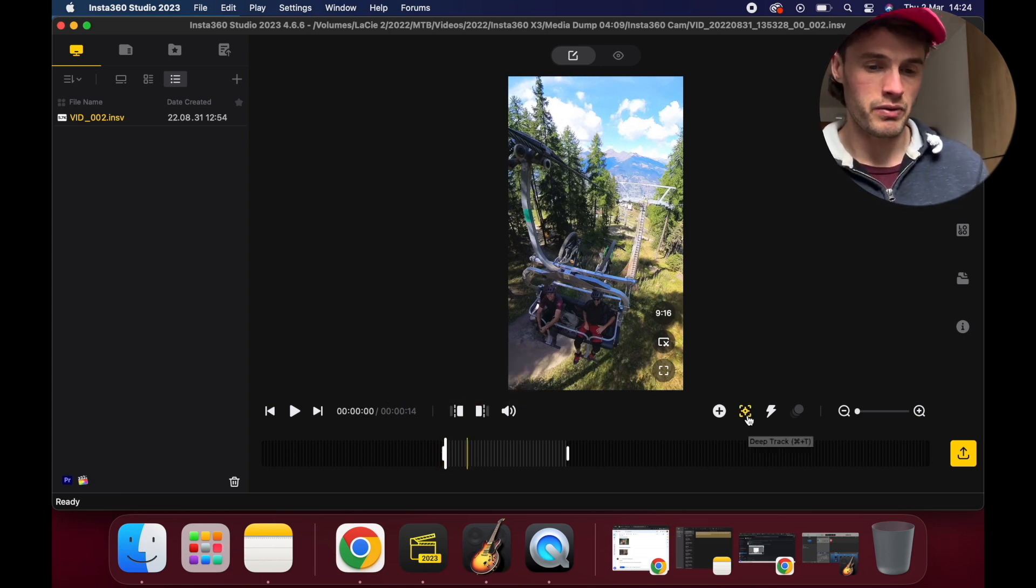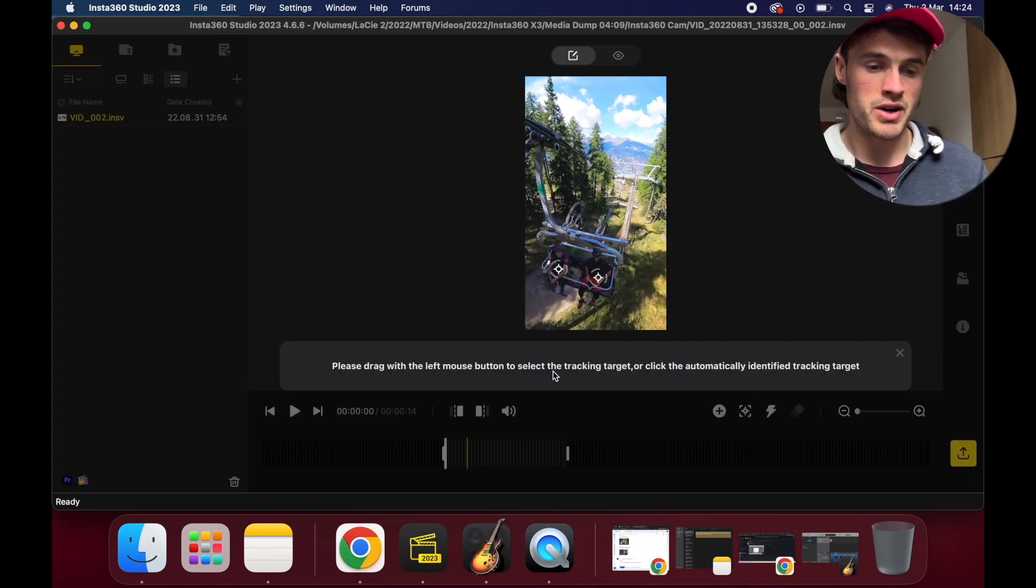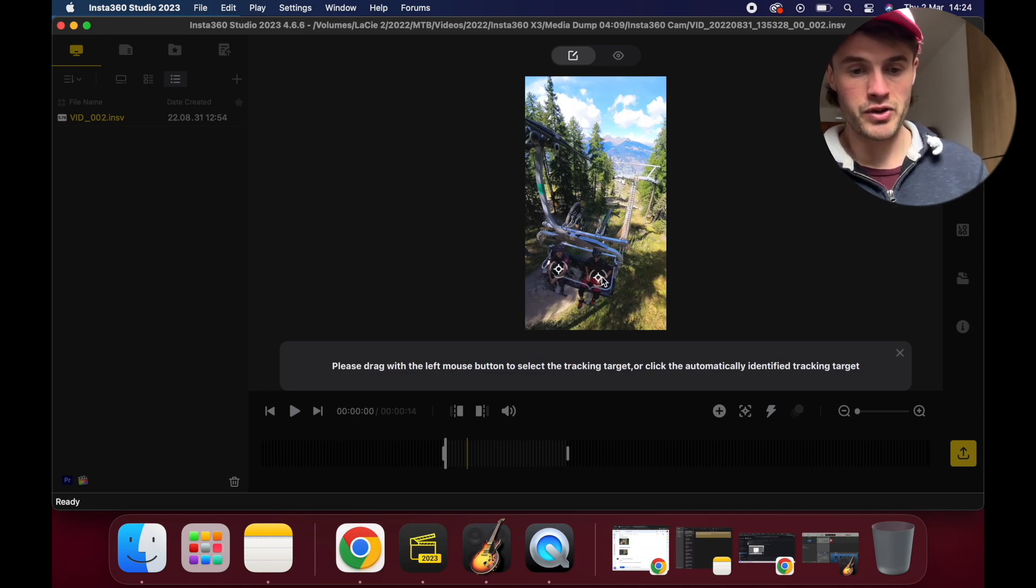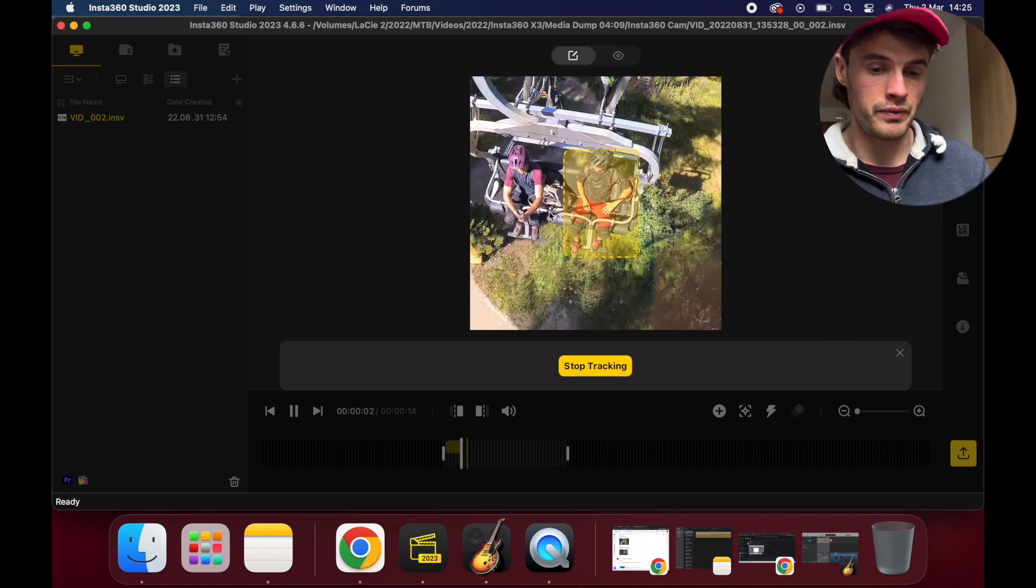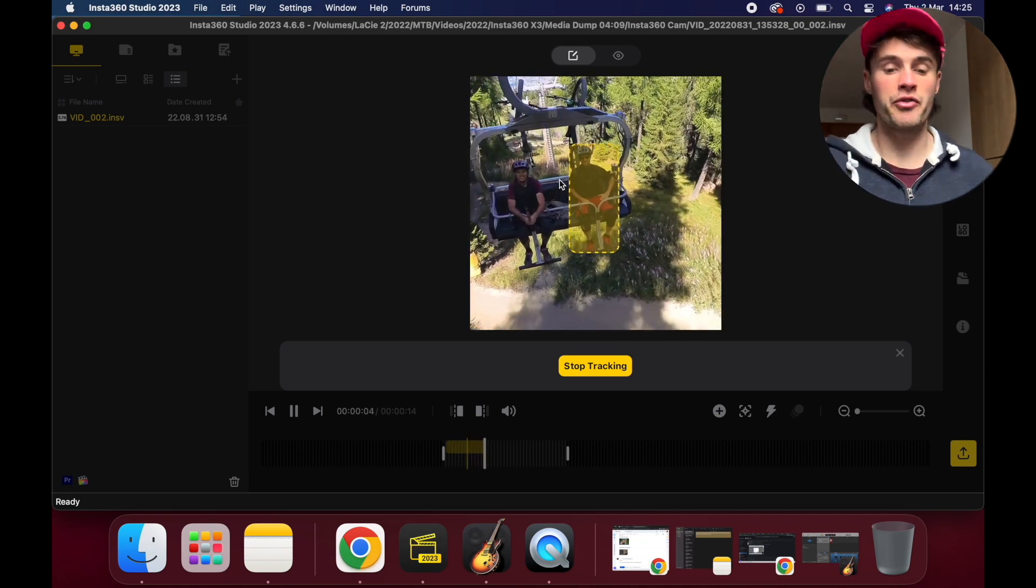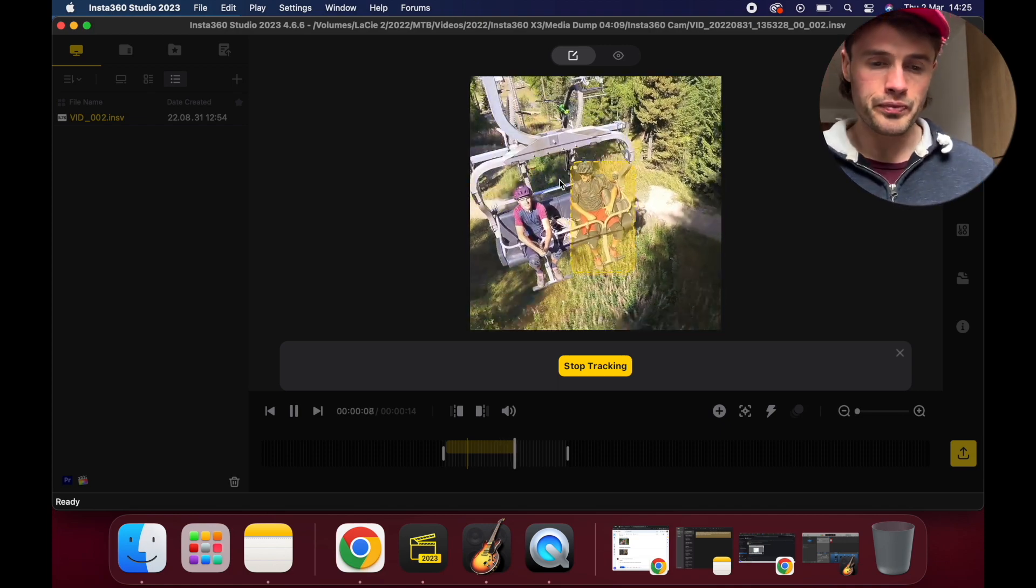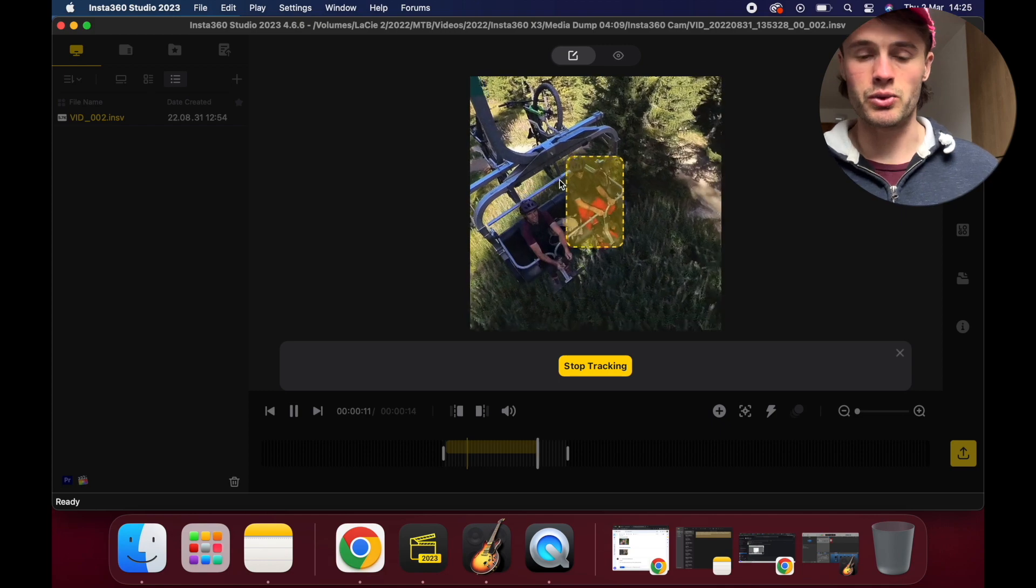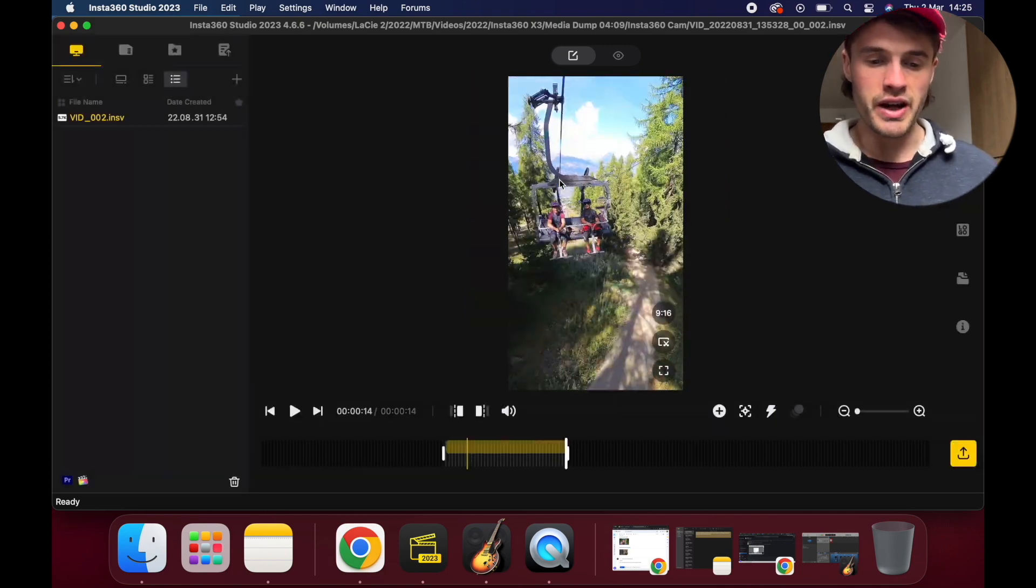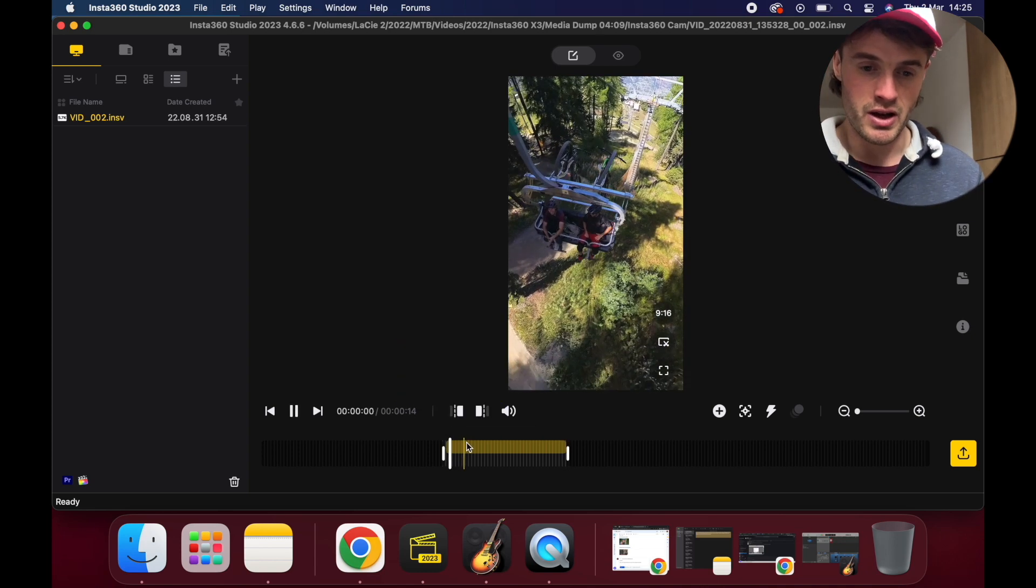The easy way is using deep track. All we do is click this button here and it says please drive with the left mouse button, select the tracking target, or click the automatically identified tracking target. Look, it's already identified the targets in the video, and what we can do is simply click that.